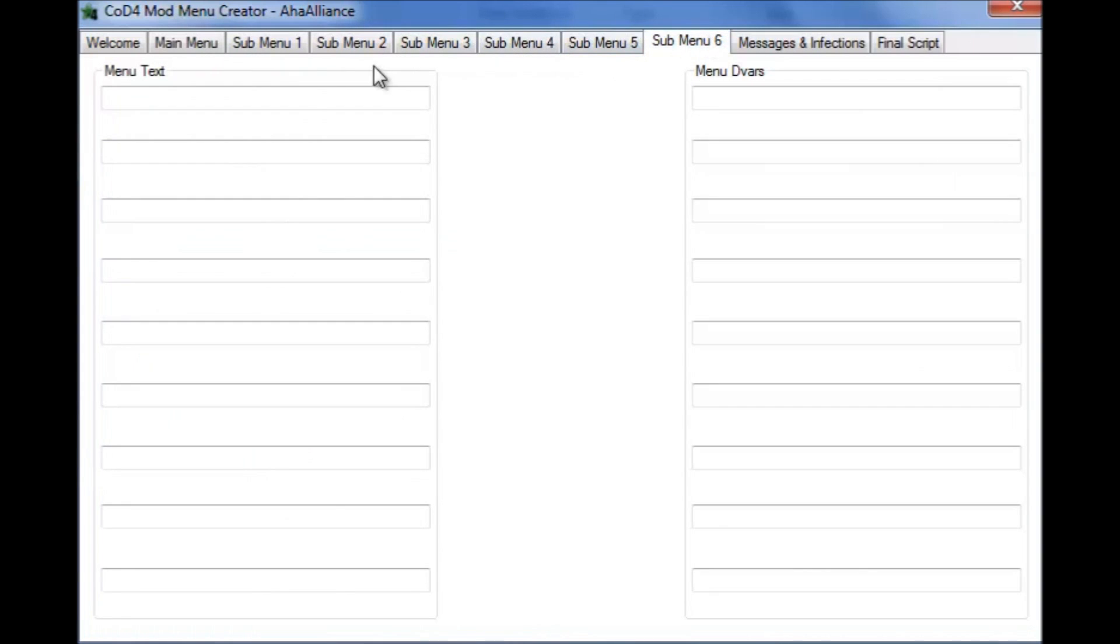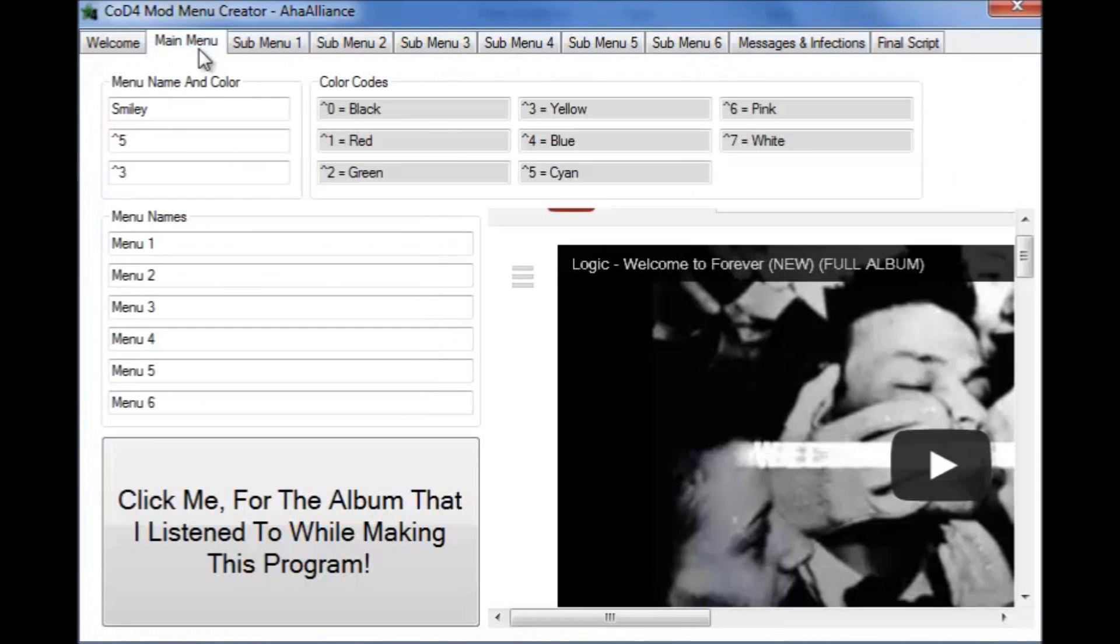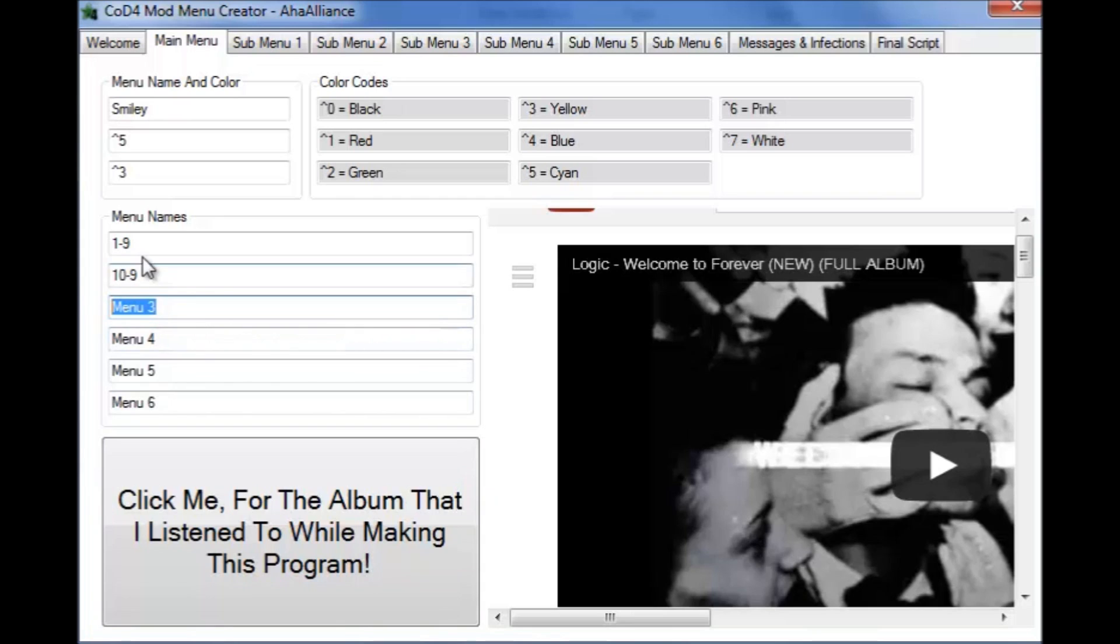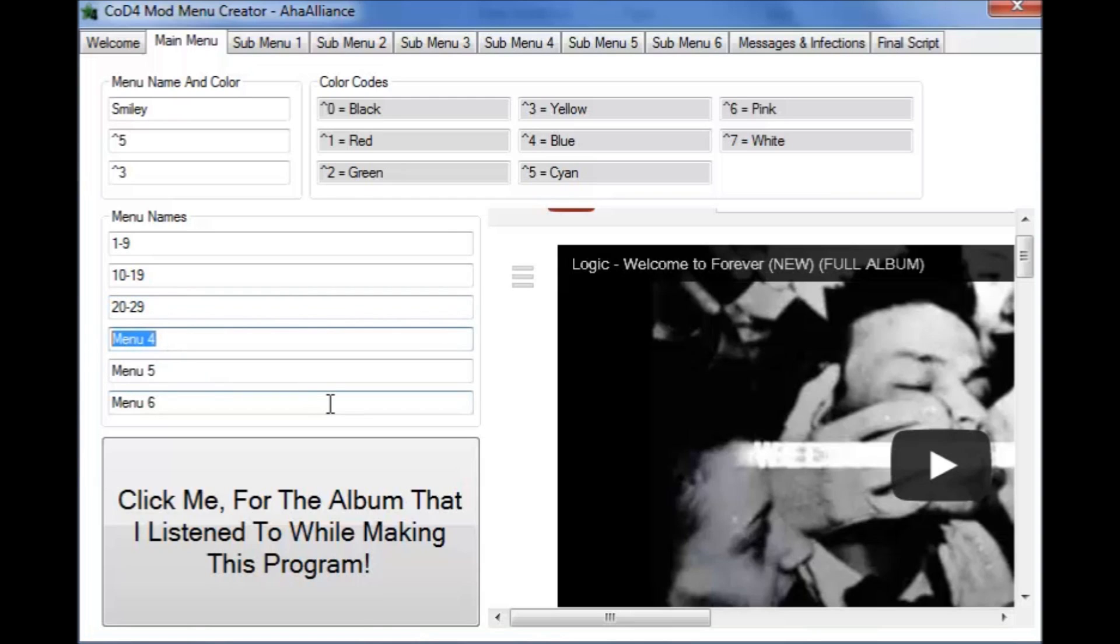Each sub menu has nine lines and there are six sub menus. So what I'm going to do, I'm just going to add numbers, I'm not going to add actual DVARs and all that because this will be a lot faster and it'll take a lot less time. 19, 20 through 29, 30 through, I think I'm doing this right, and then 40-49.